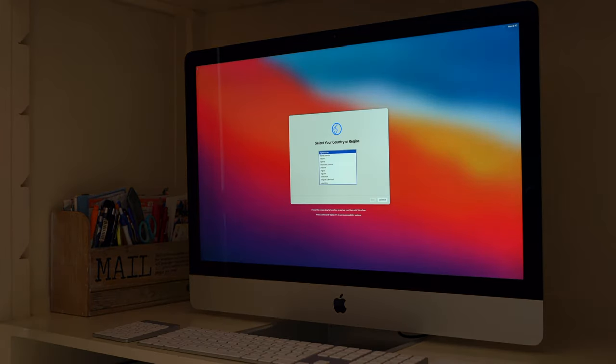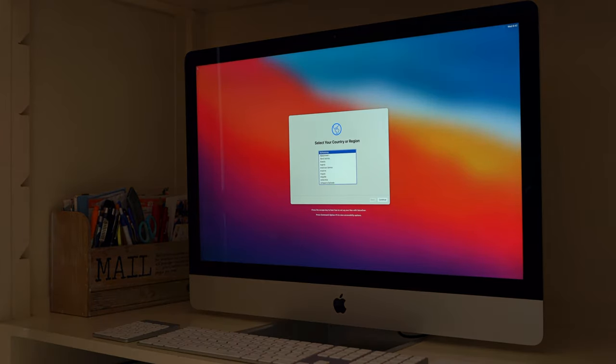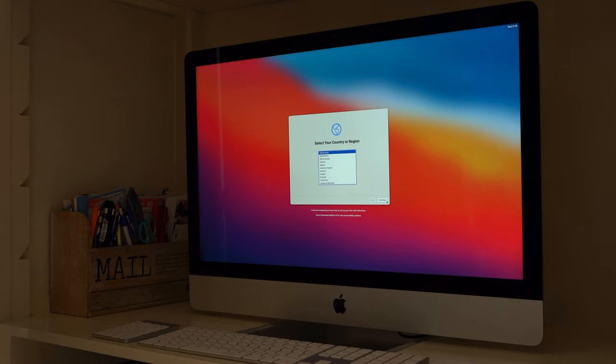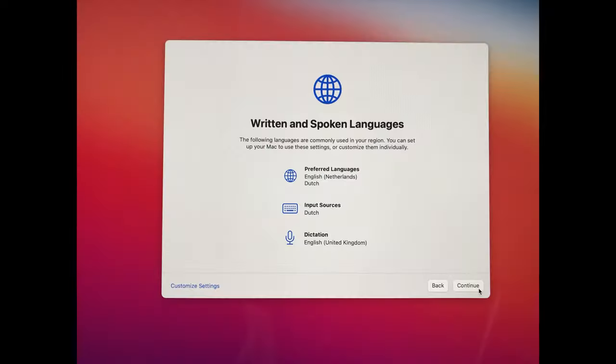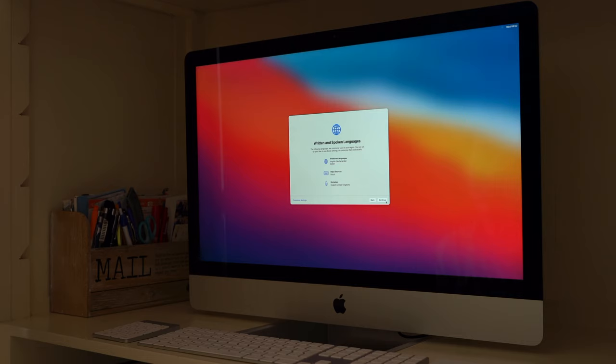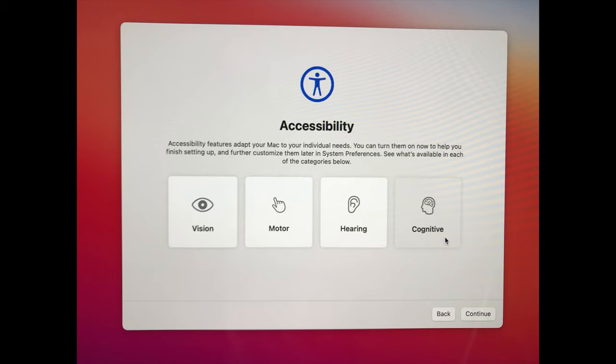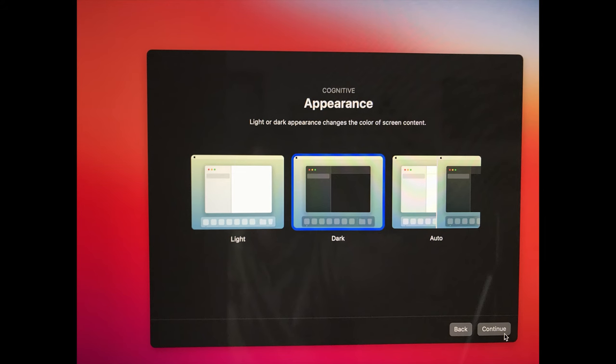Eventually you will get to the end of the installation and you will be prompted with this screen. You can select here the country or region. For me it is the Netherlands. Select your country or region and click Continue. With the written and spoken languages click Continue. I want my iMac to have a dark background and this is a setting you can find behind Cognitive. So here I choose Cognitive. And then the next screen I choose Dark. And press Continue.